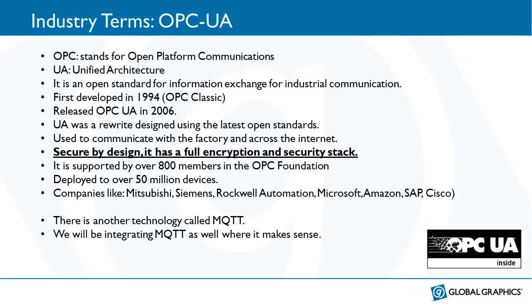The industry term OPC UA. OPC stands for Open Platform Communications. UA, Unified Architecture. Together, OPC UA. This is an open standard for exchanging information between industrial components. First developed in 1994 as OPC, sometimes referred to as OPC Classic. The protocol, the standard was redesigned and re-released in 2006 as OPC UA.